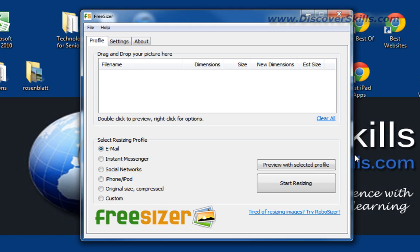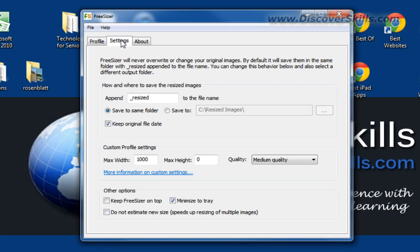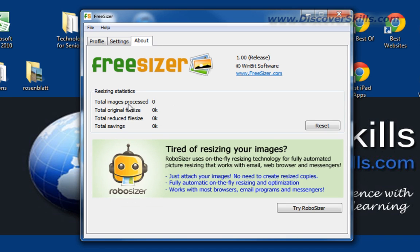We'll close the browser. Here's our completion window — it says 'Launch FreeSizer.' We'll leave that checked and click Finish, which jumps us right into the program. I'm going to step through some of the core features and basics of how to use it. There are three tabs at the top: Profile, which is the main screen; Settings, where you set the parameters for how you want images resized; and About.